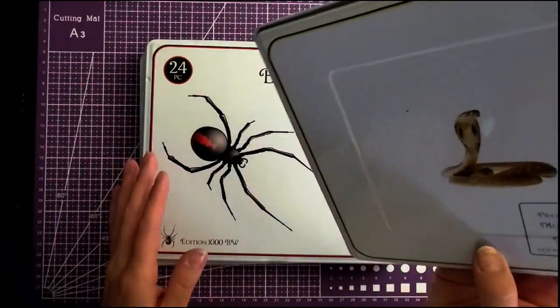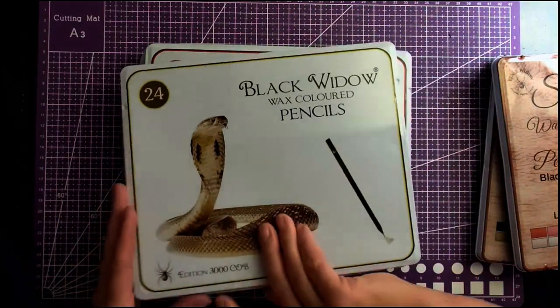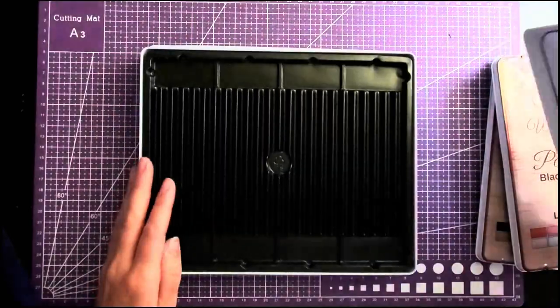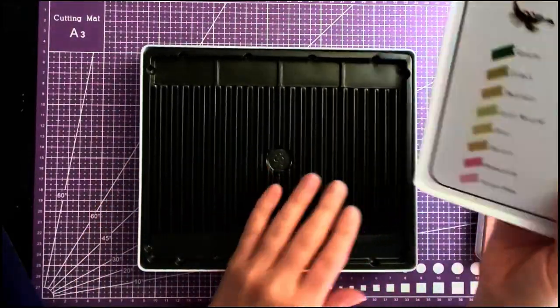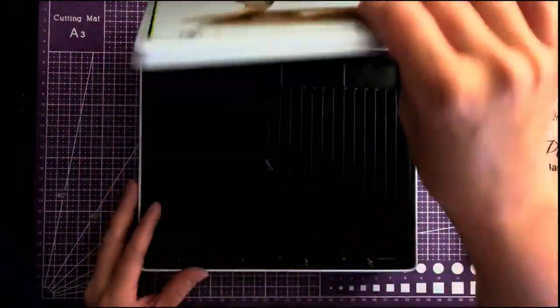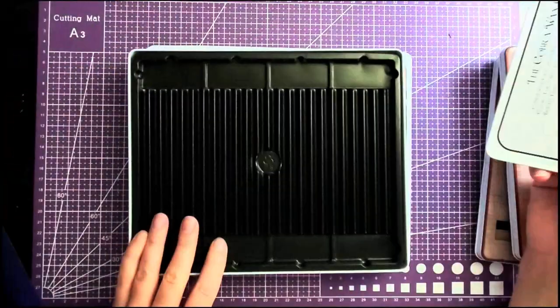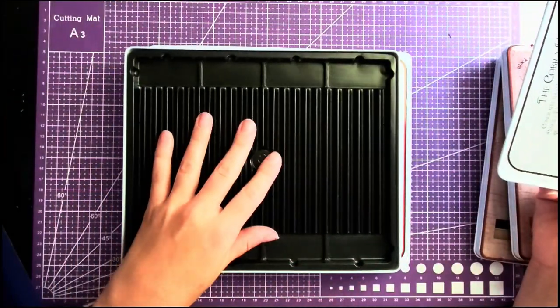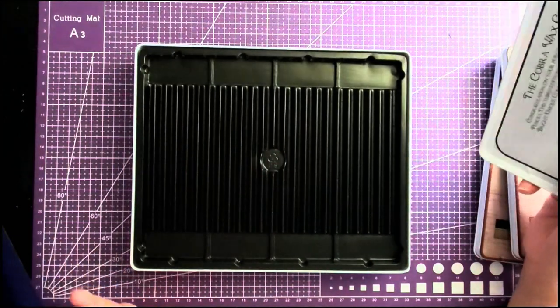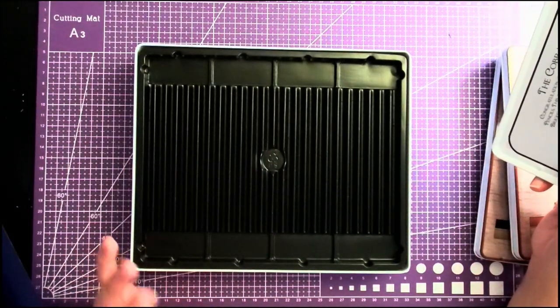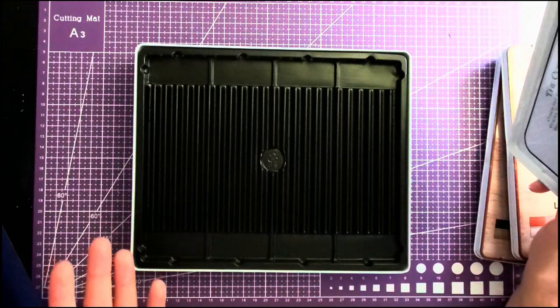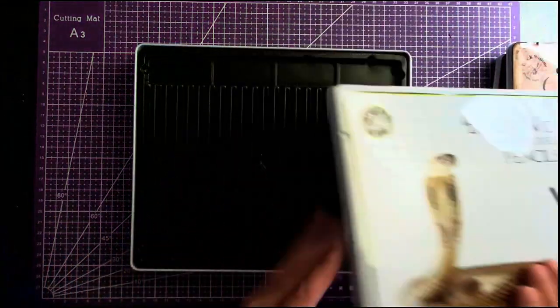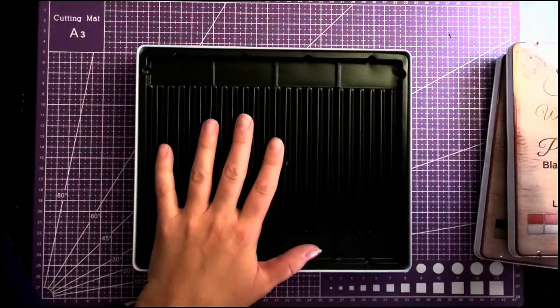They come inside these tins. The lid doesn't have a hinge, so you just pop it off and then they're in here in these plastic trays. Because they are so separated, I ended up moving mine to an actual pencil case, but they are nice and snug in here.